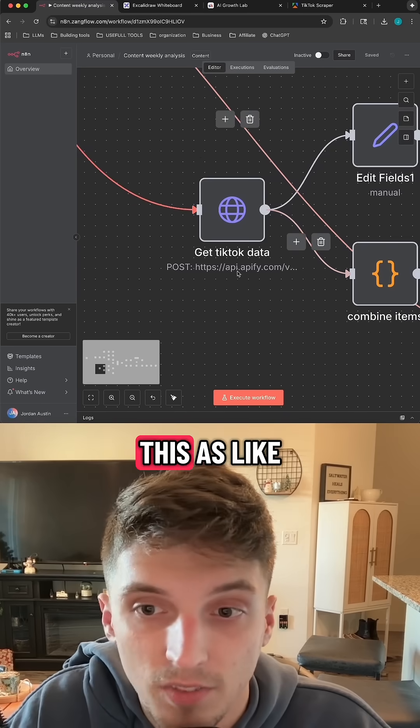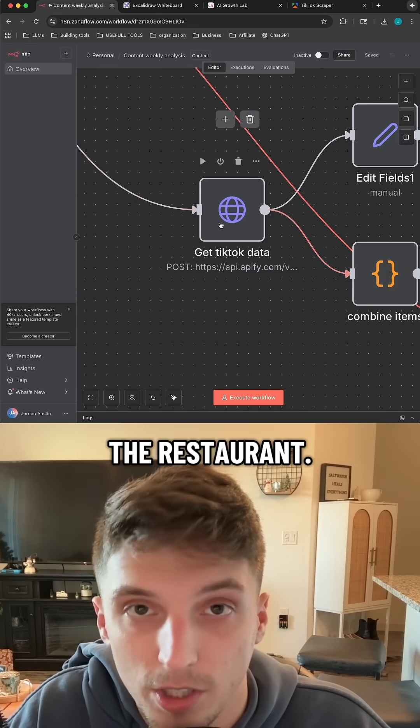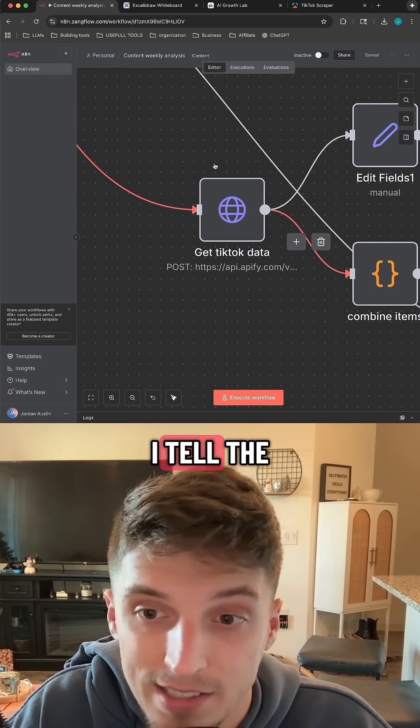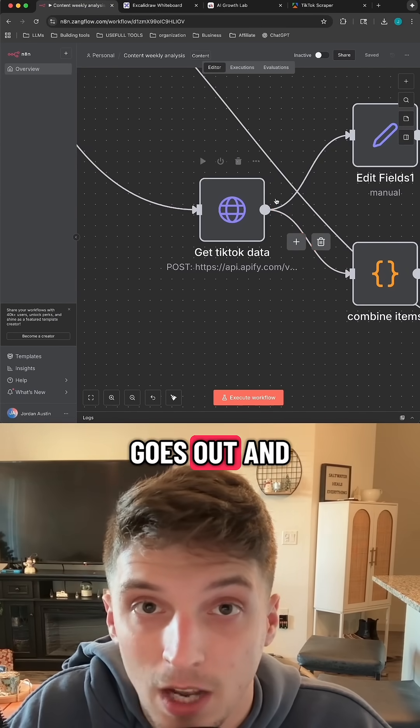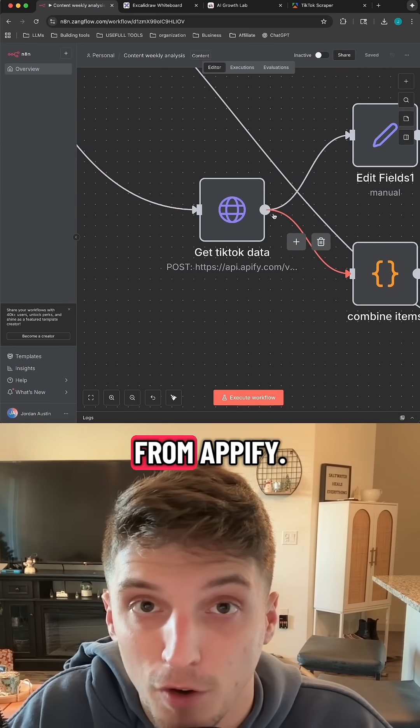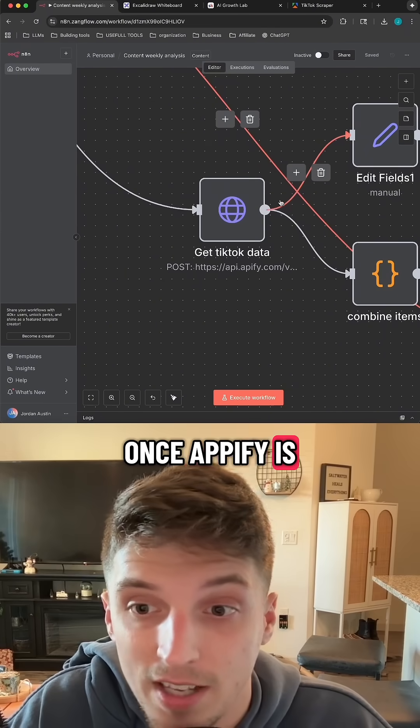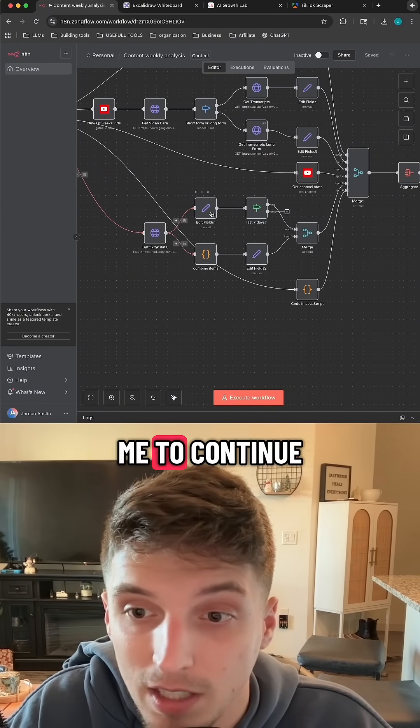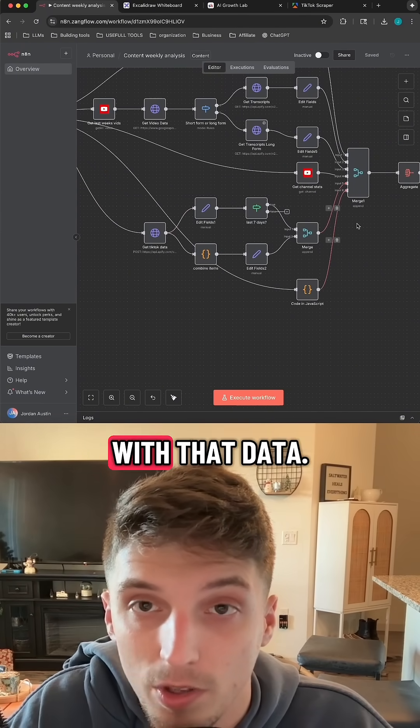So think of this as like the waiter in the restaurant. I need my TikTok statistics for the week. I tell the waiter it goes out and gets that data from Apify. Once Apify is done, it returns it back to this node, and then allows me to continue doing what I need to do with that data.